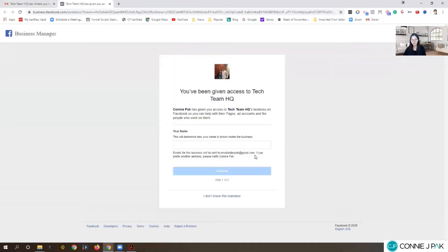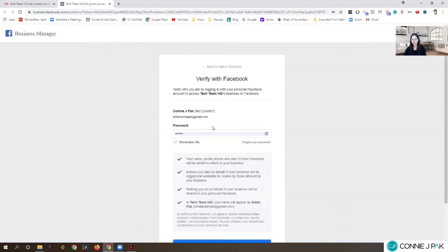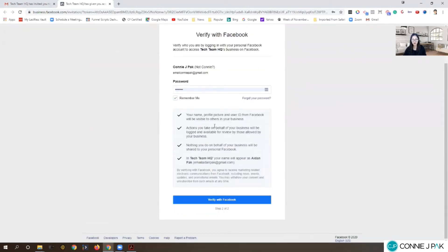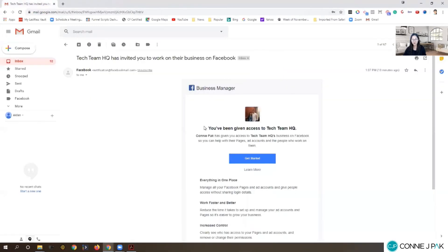You are given access, you click get started, you type in your name, and then you would need to log in. I'm currently logged in under my account, so I'm not going to go ahead and do this, but basically you log into your Facebook account and you'll be able to get in.